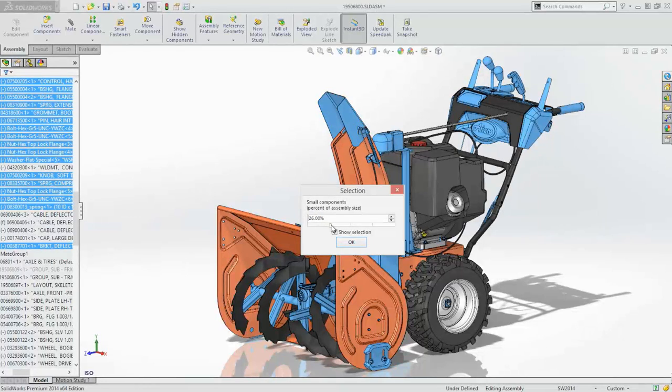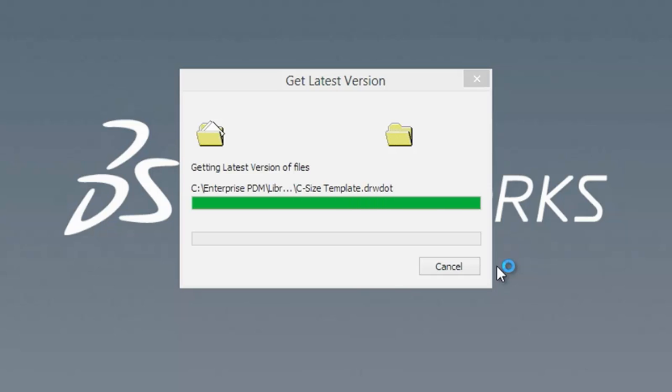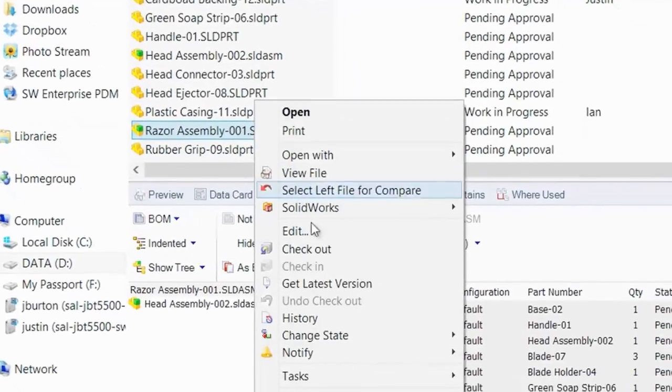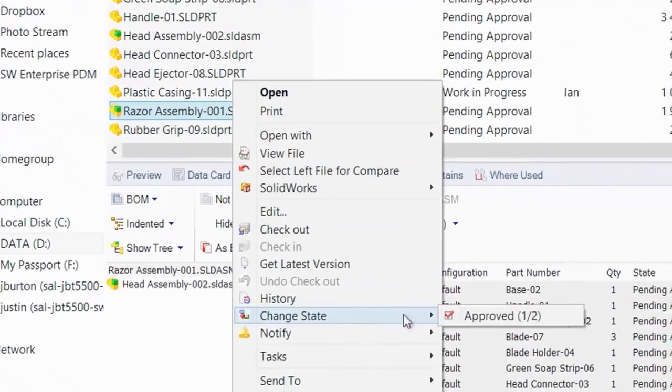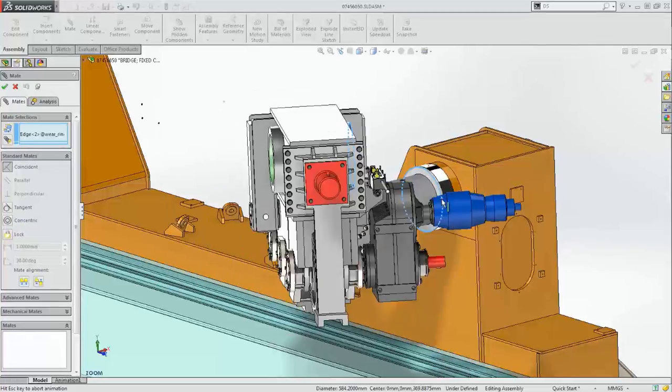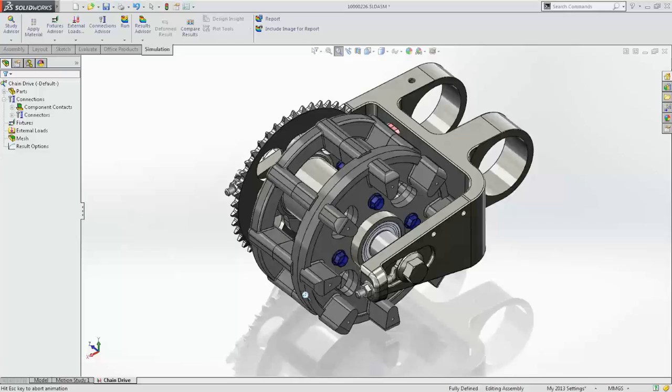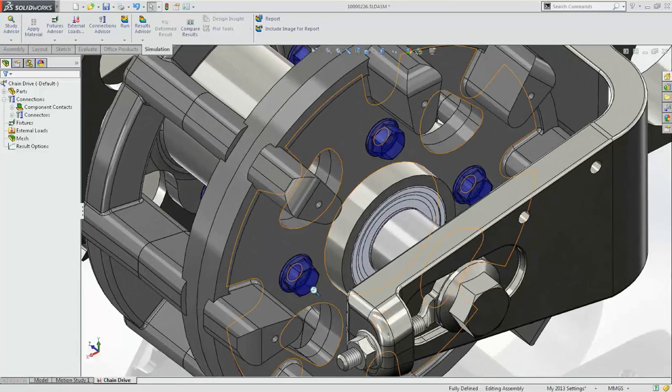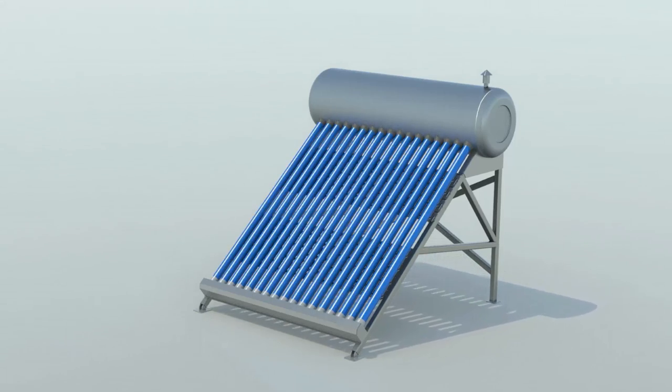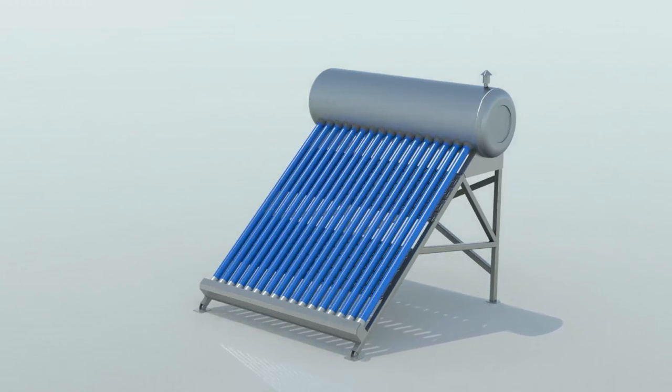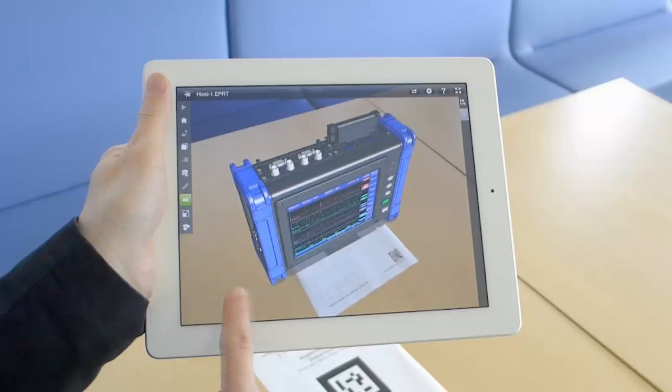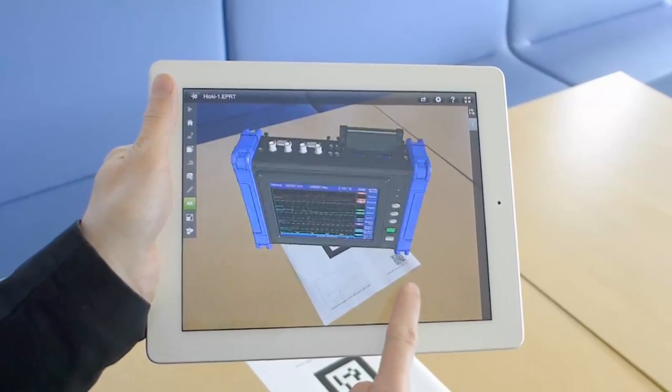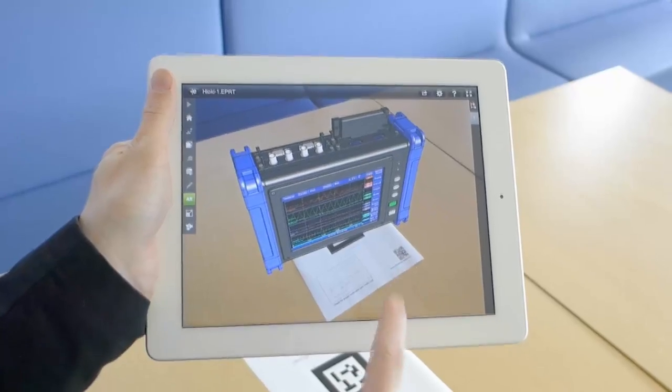Integrated process workflows and improved information sharing make your design team more efficient. Faster system response and reduced user interaction help you maintain your design focus. And stunning graphics and enhanced visualization tools create a more powerful collaboration environment.